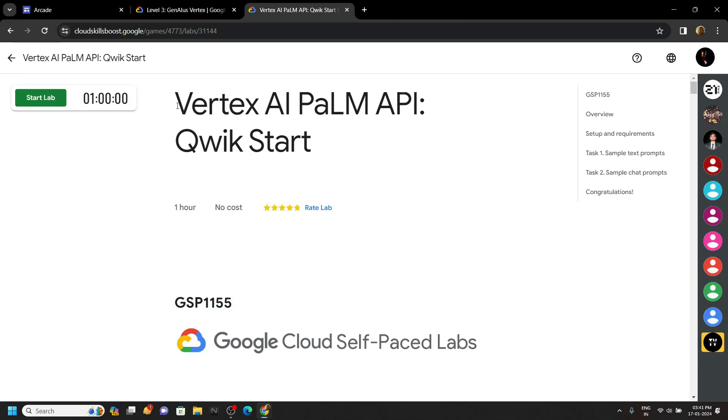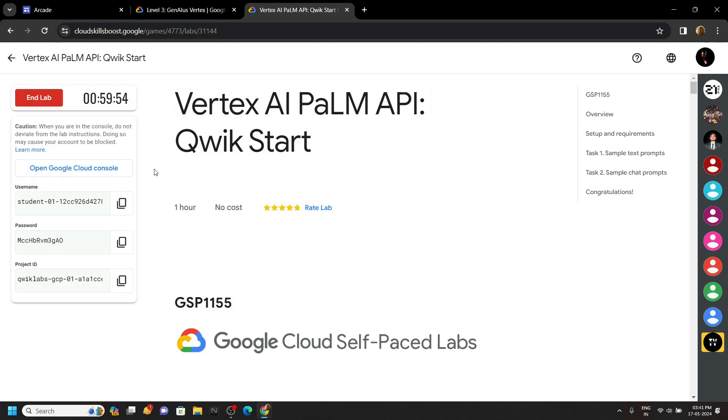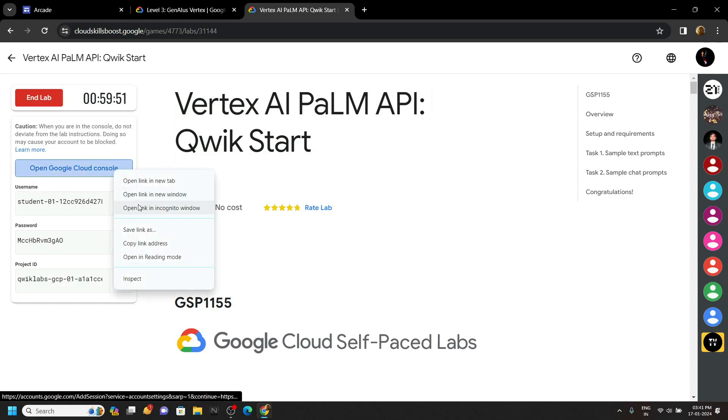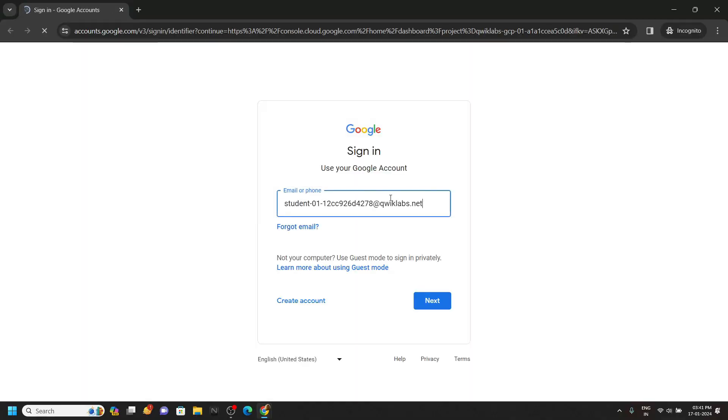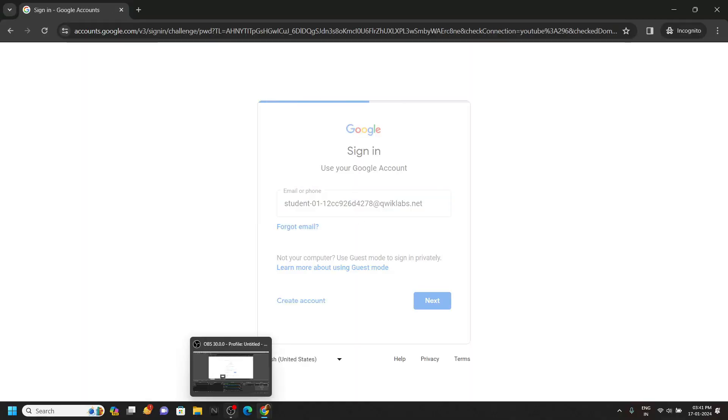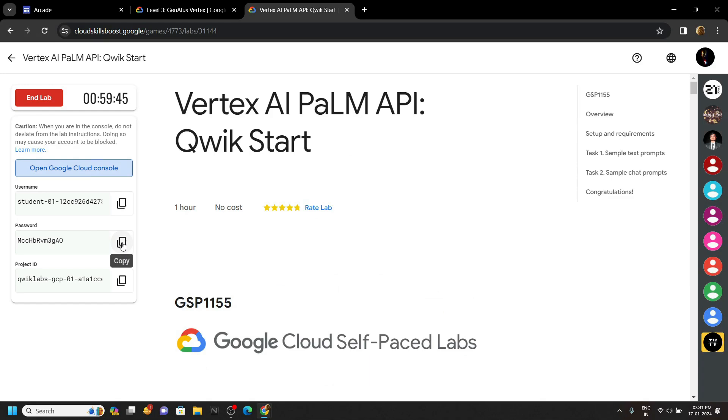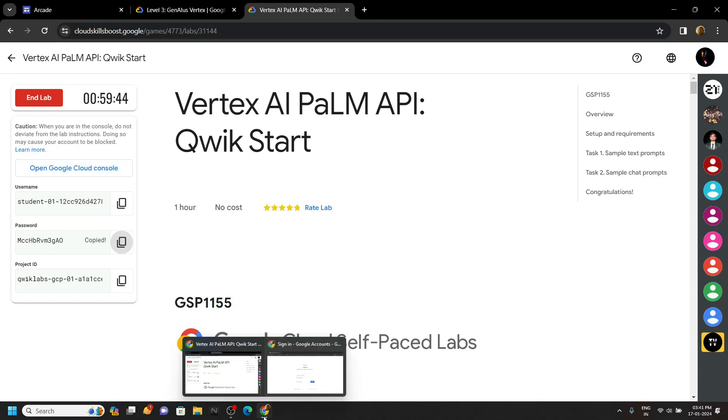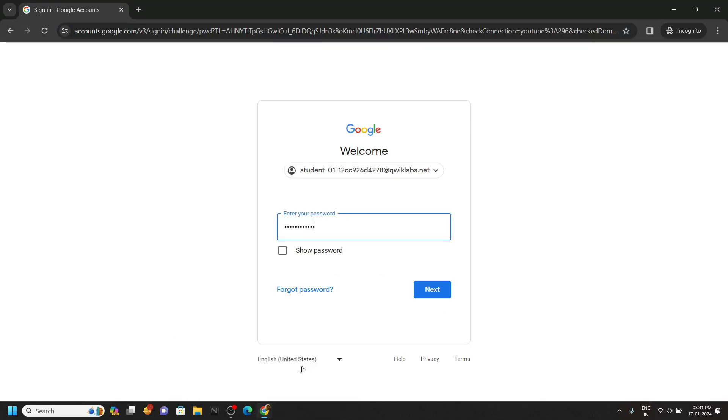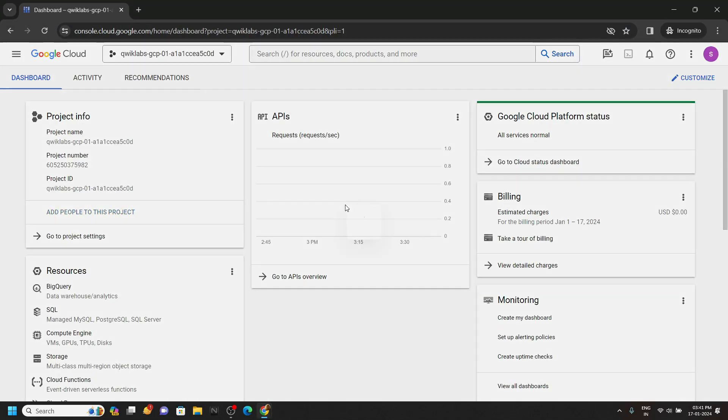Hello everyone and welcome to your channel TechVine. In this video I will provide you the solution for this lab. Start your lab, and once you get the username and password, simply open the Cloud Platform using the incognito window.